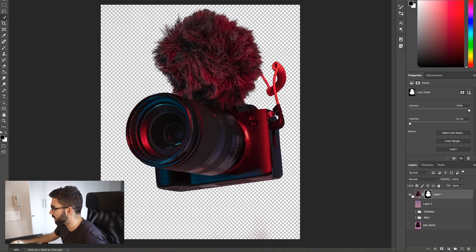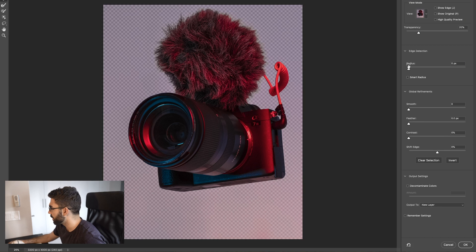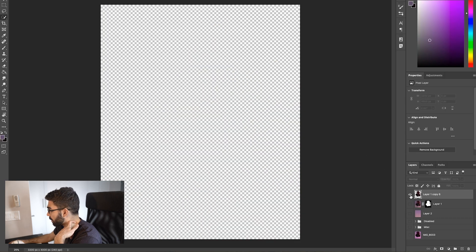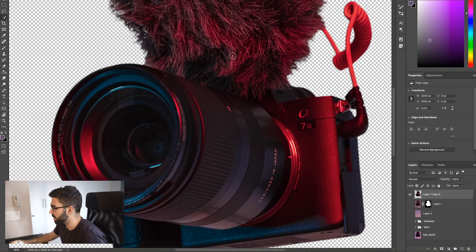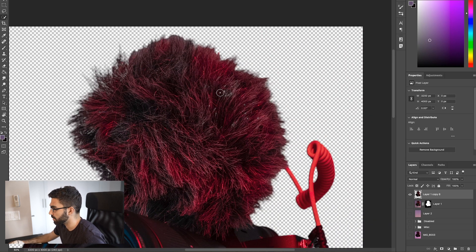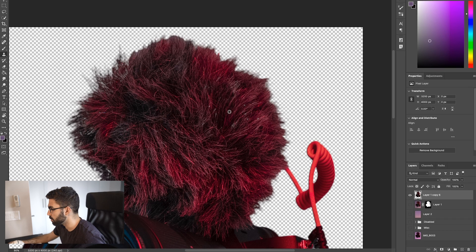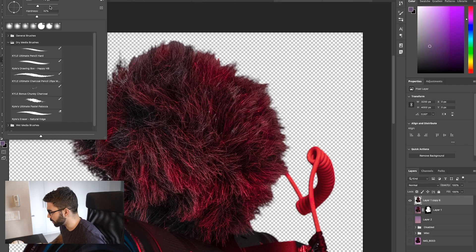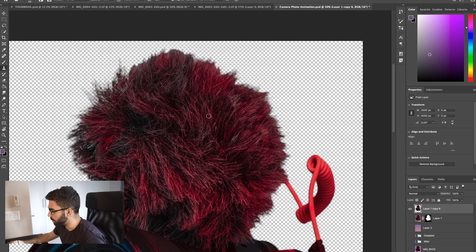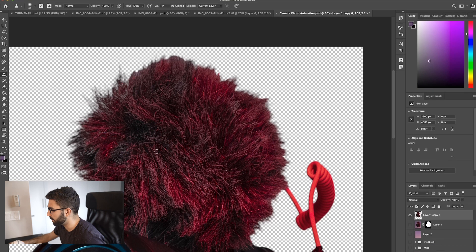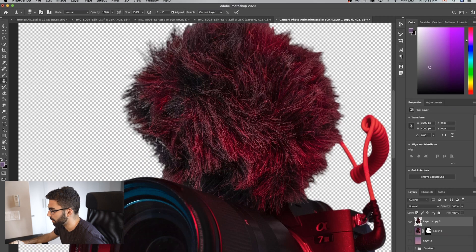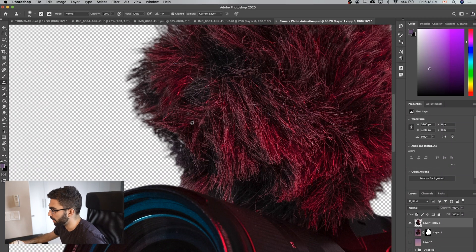Click the button to create a mask from the selection. If we turn the background layer off, we've isolated the camera and it looks pretty good. We'll go to Select and Mask, move the radius up a couple pixels, smooth and feather the edges, shift the edge inward a little, and output to a new layer. Zooming in closely, there are small white spots on the microphone where parts were selected that shouldn't have been, so we'll use the clone stamp tool to sample nearby areas and fill those gaps.